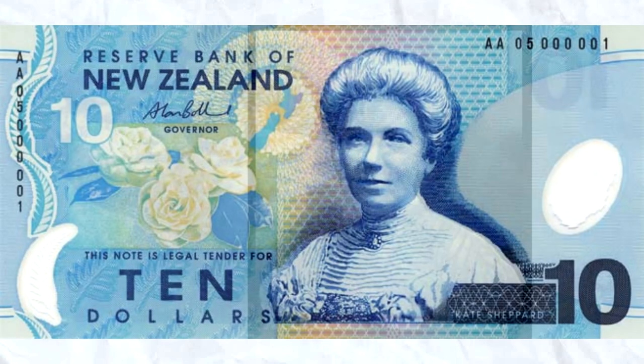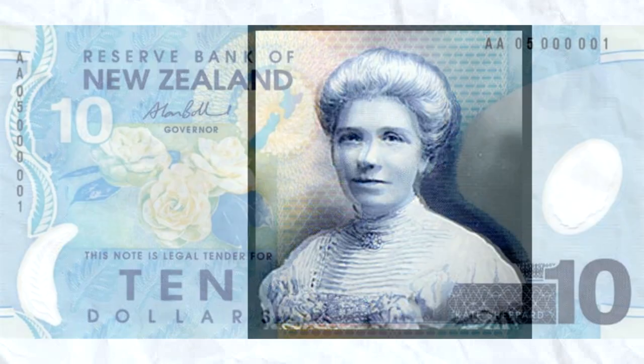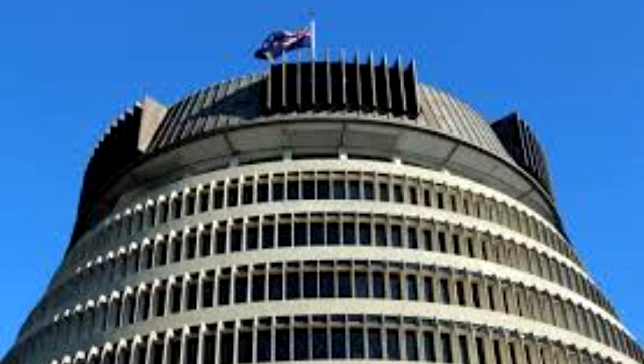The key player you have to remember is Kate Sheppard. Fortunately, if you forget what she looks like, she has been immortalized on the $10 note. She is the person largely responsible for organizing petitions to be sent to the government, demanding the right to vote.